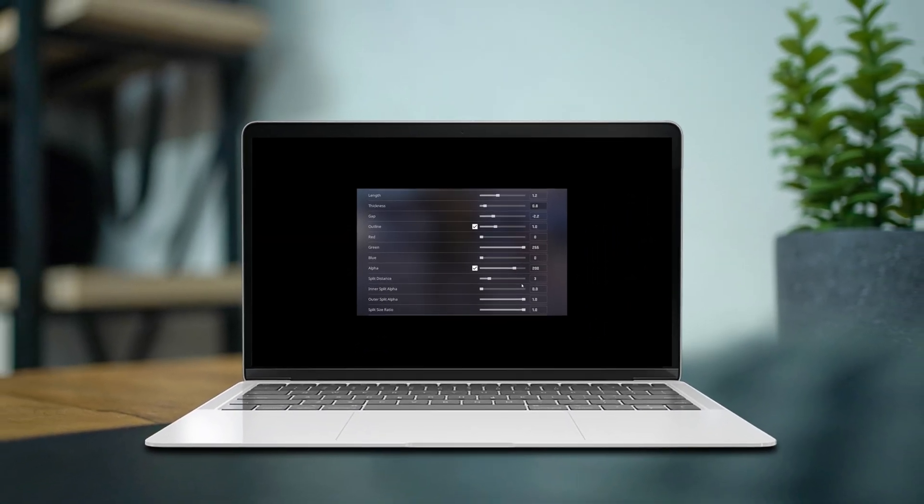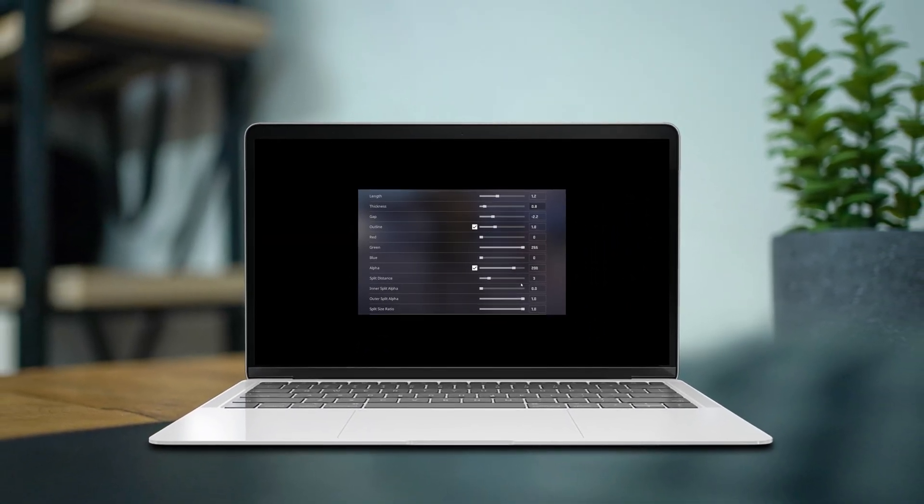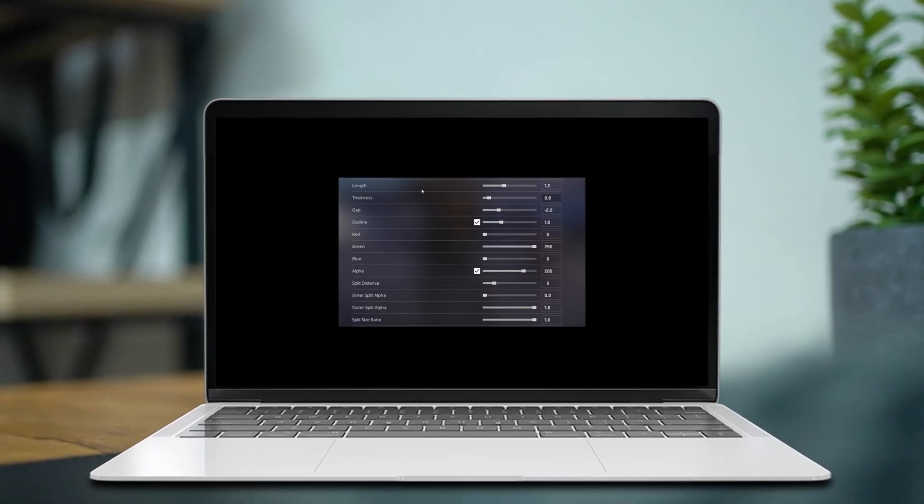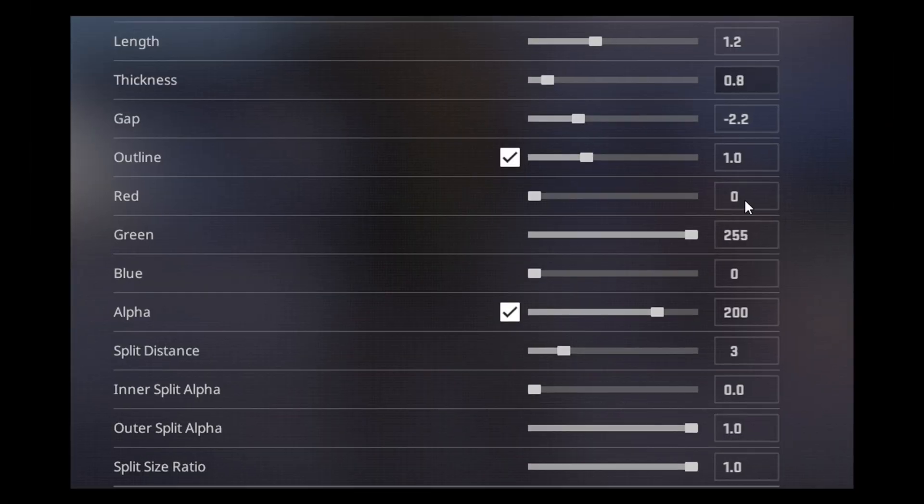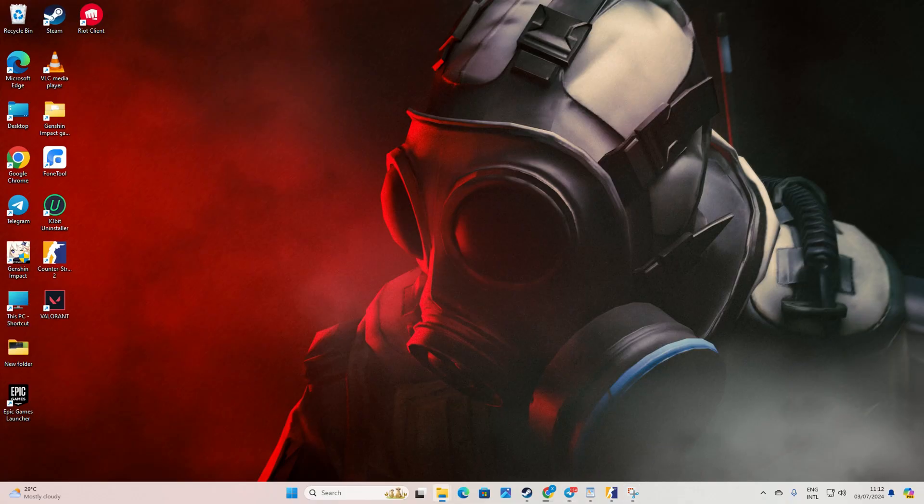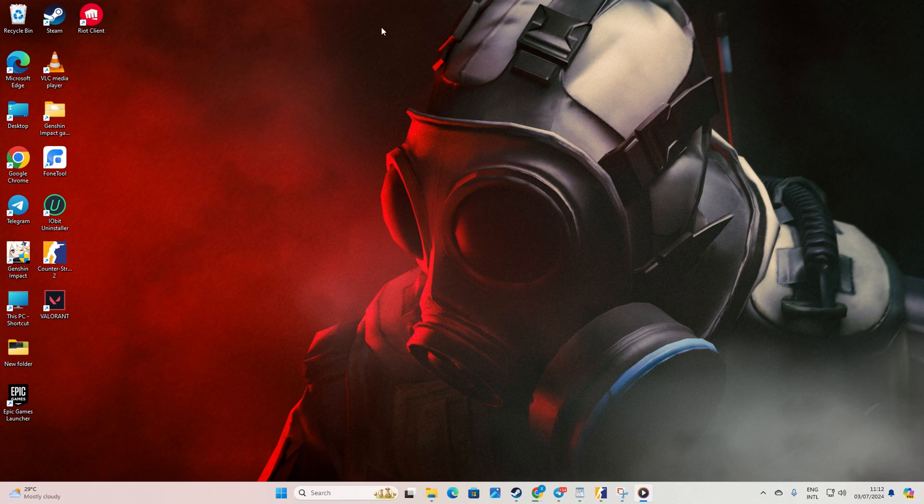Hey there, frustrated by those missed headshots and itching to boost your aim? Well, let me spill the beans on some crosshair settings that even the gamer pros swear by. Ready to level up? Let's get right into it.